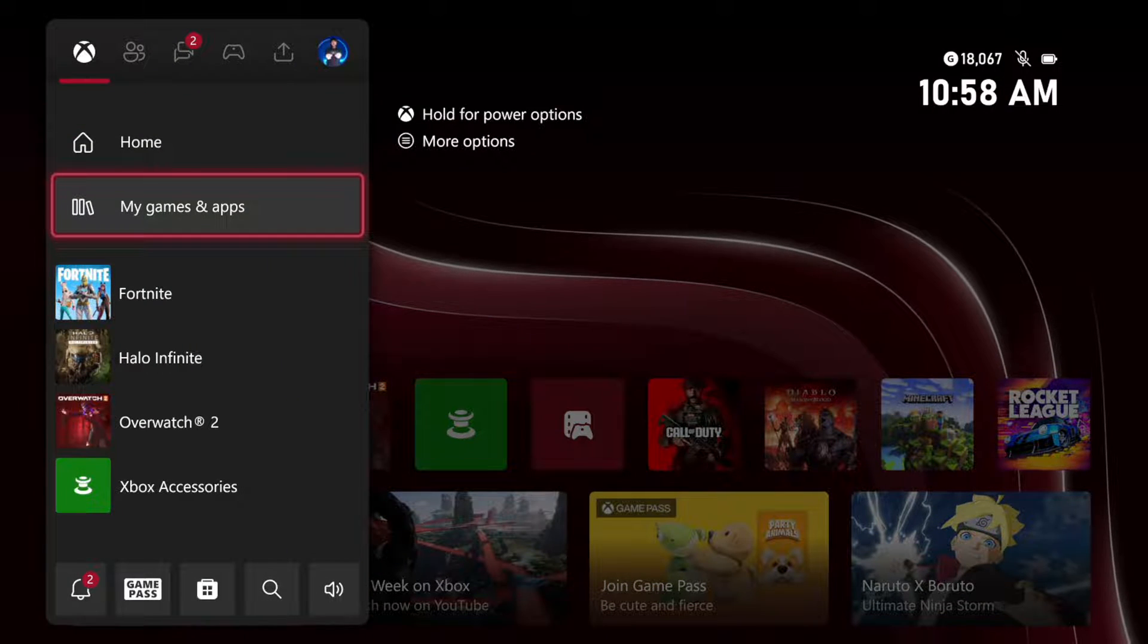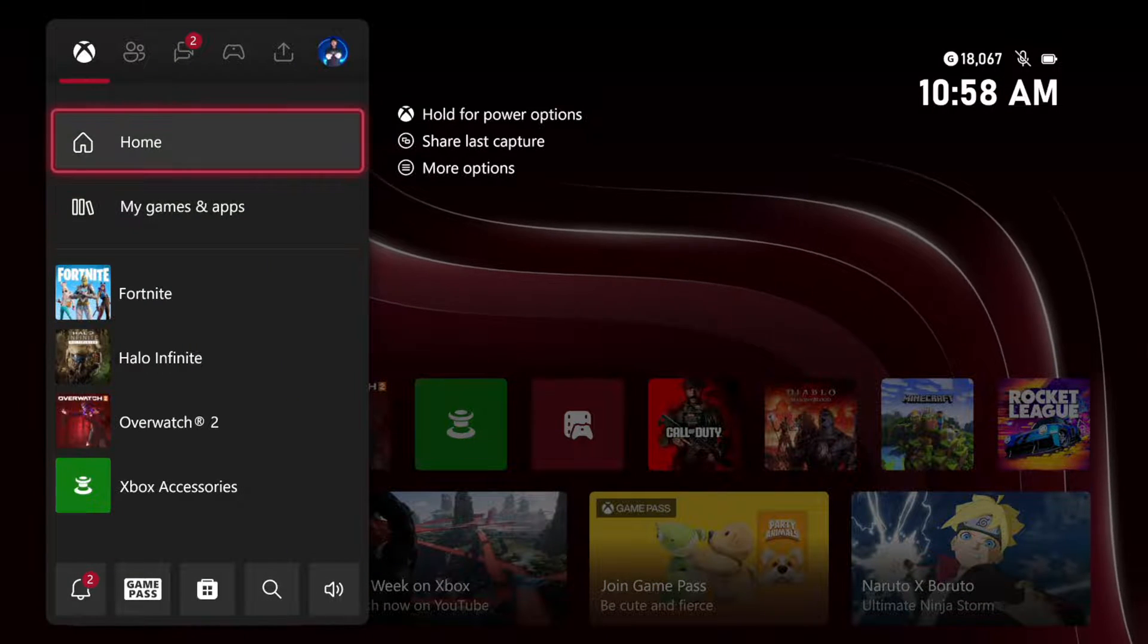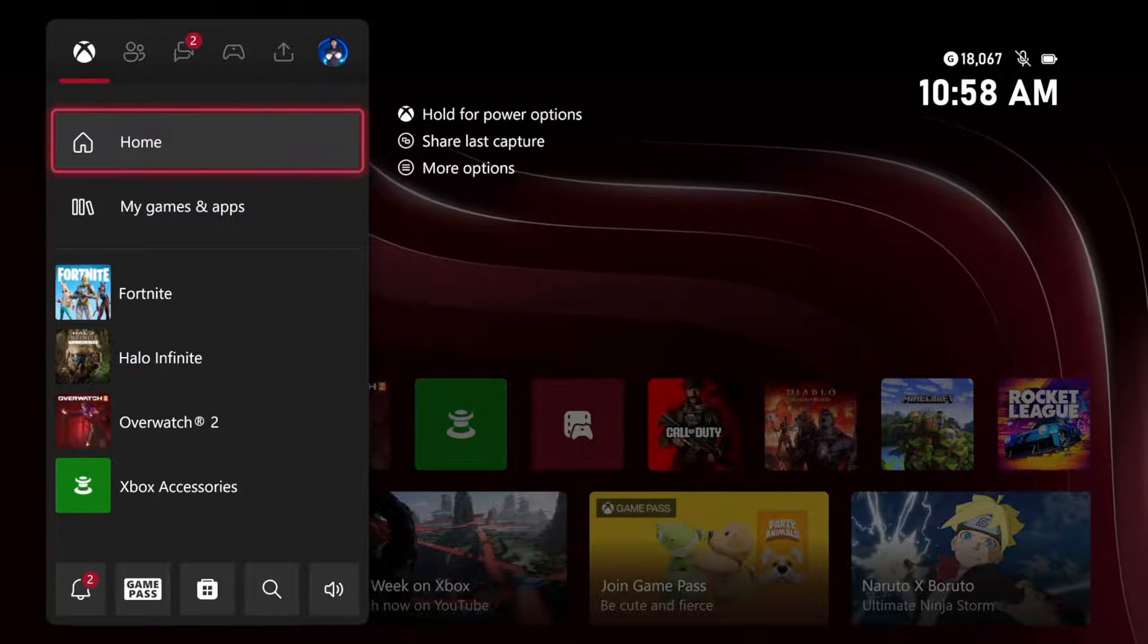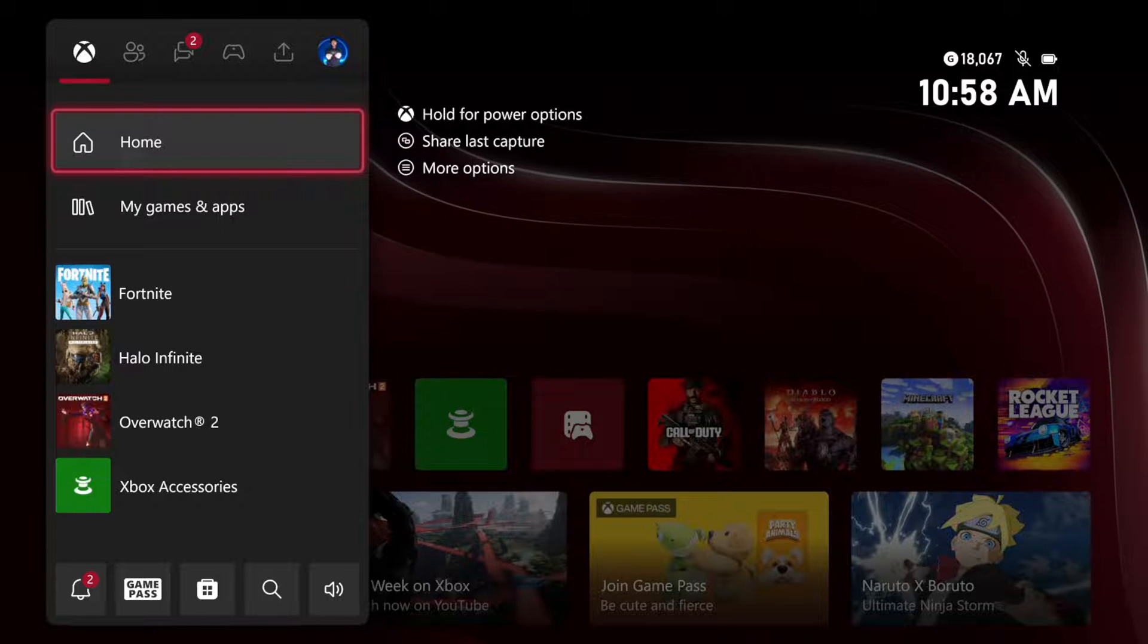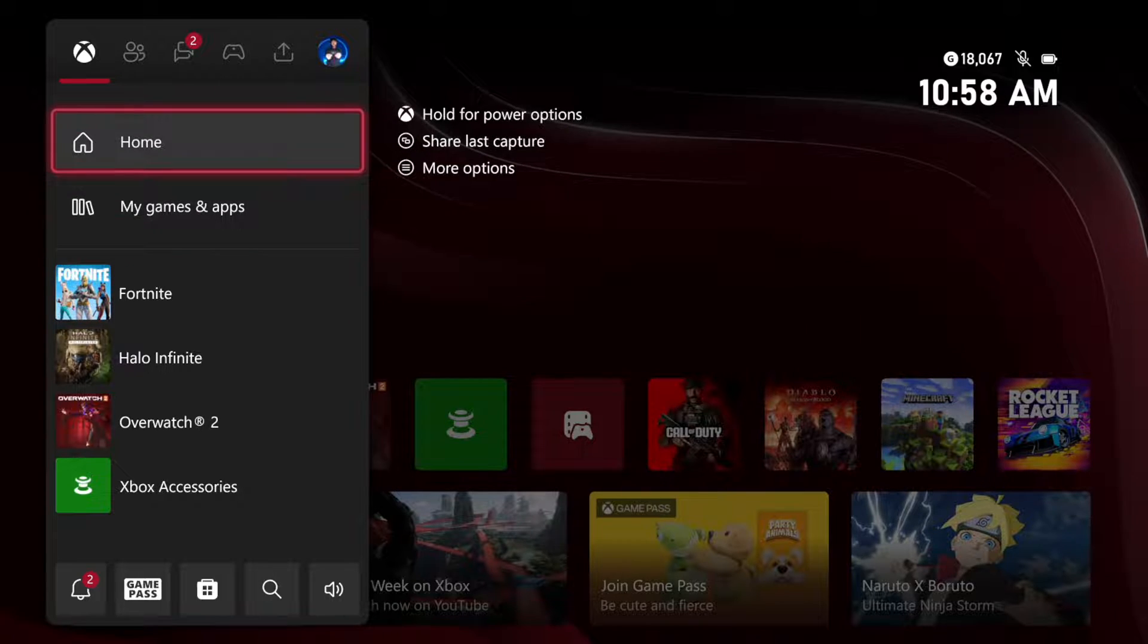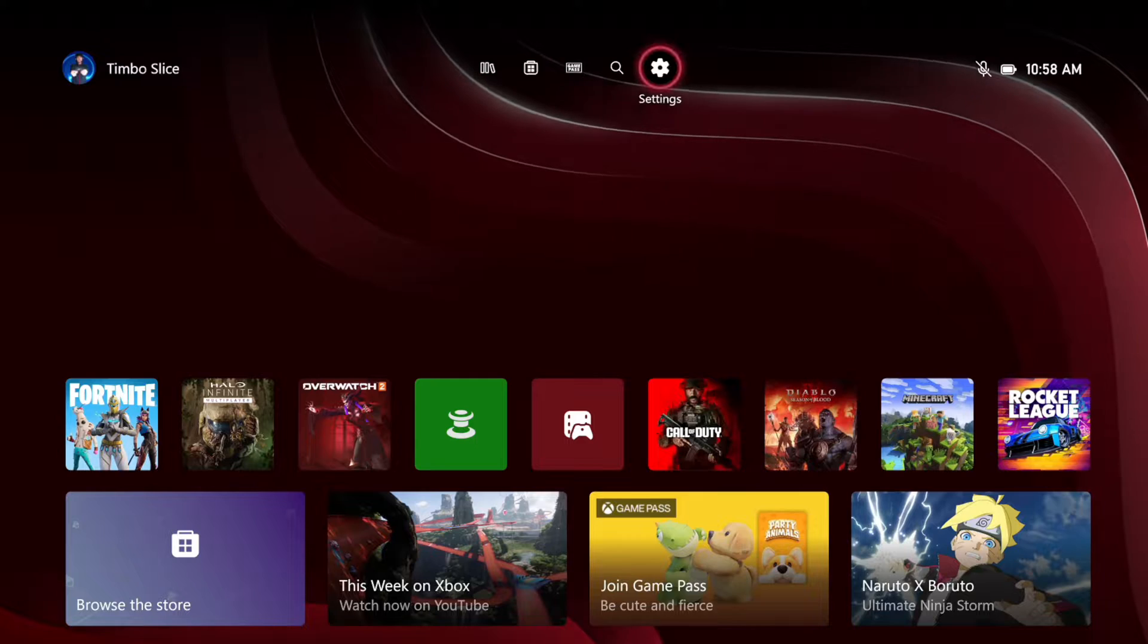Right now, I'm using the dark theme, and we can change this over to the light theme. Also, the little highlight indicator is red. We can change that color as well.